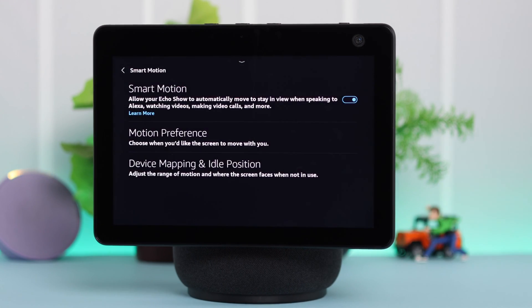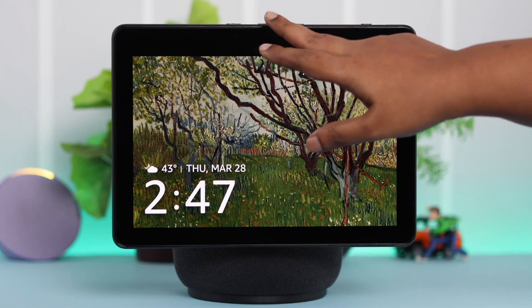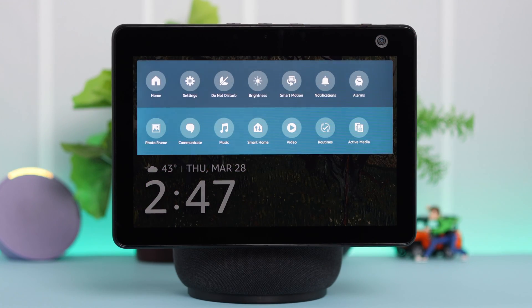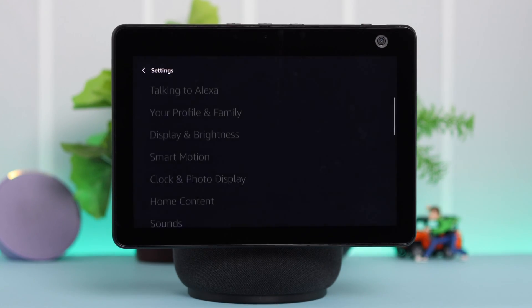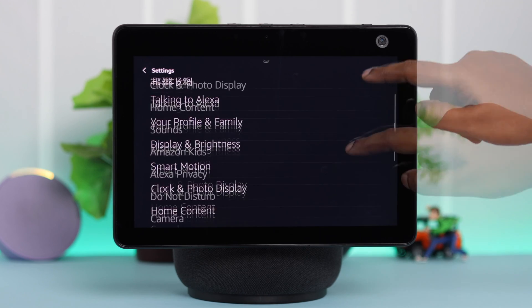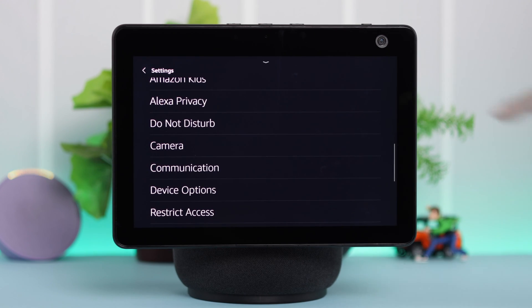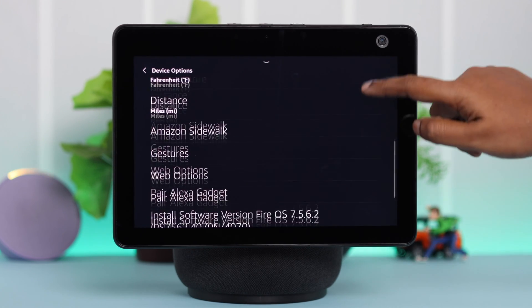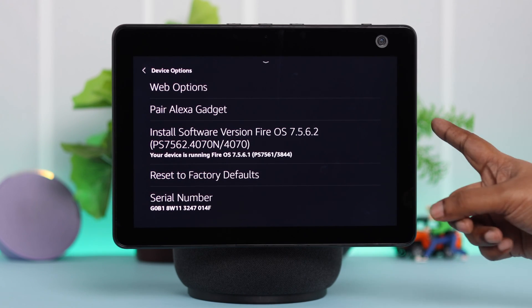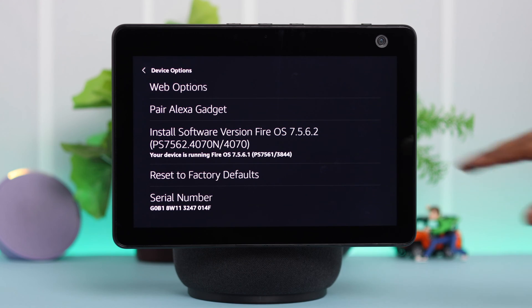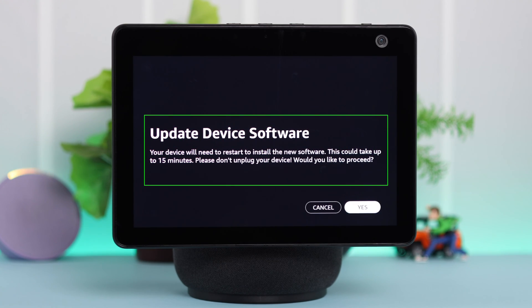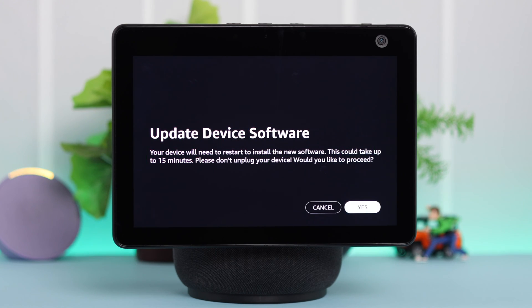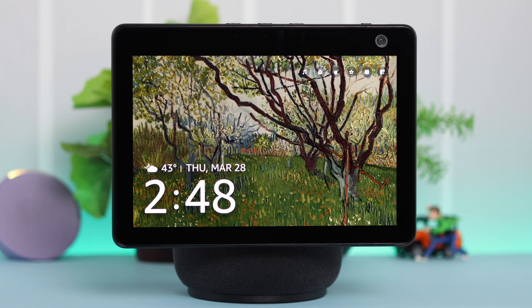At the same time, please make sure there is no pending software update on your device. You can check from Settings — scroll down to Device Options, then scroll down and check the installed software version. If there is a pending software update, go ahead and update it by pressing Yes.